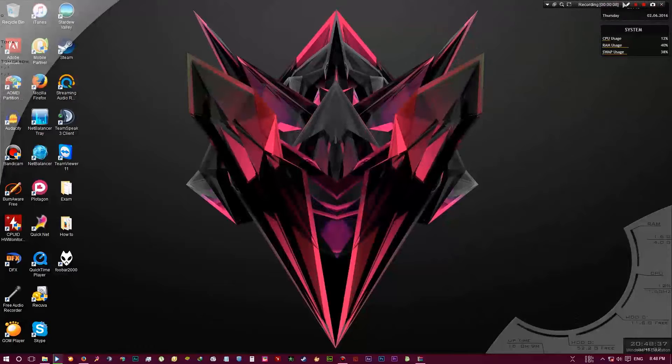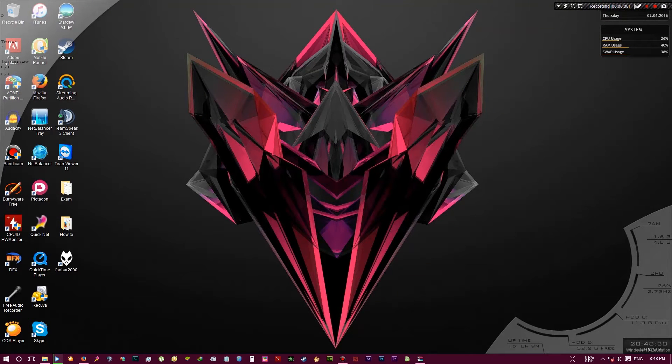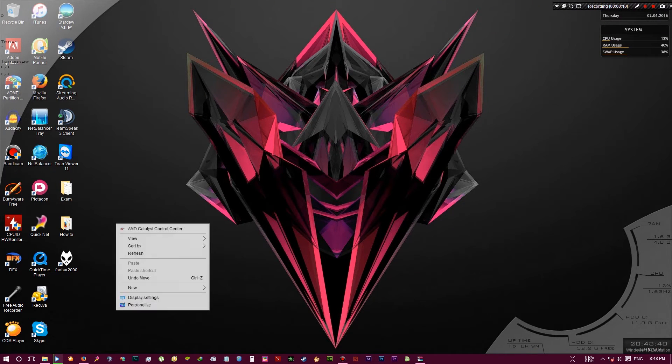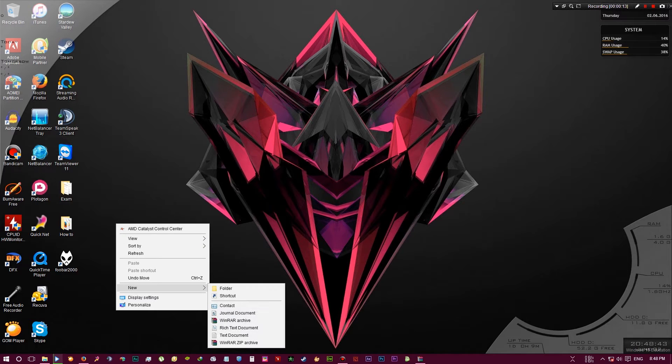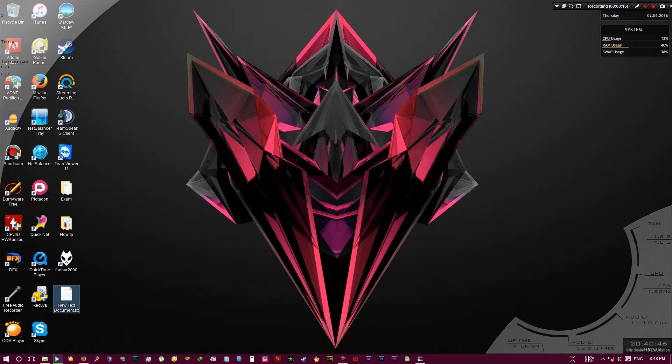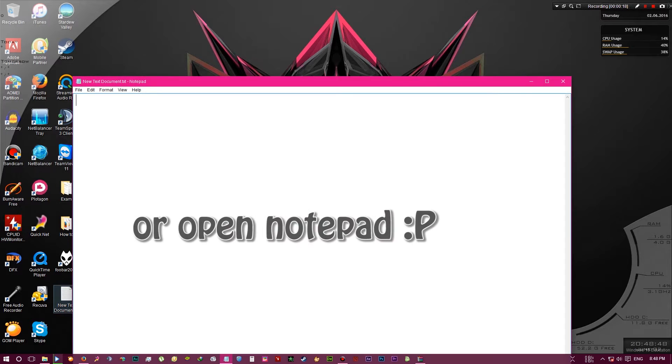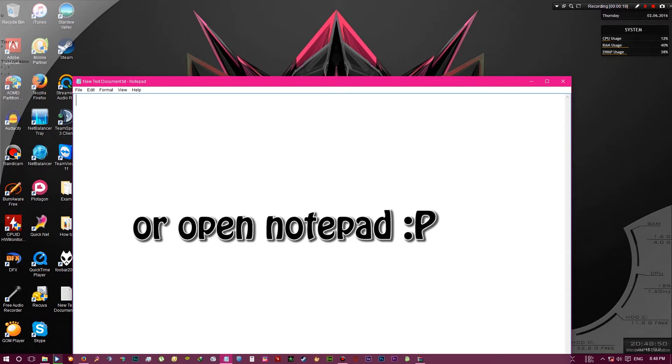First you need to make a new text document. To do that, if you're on desktop, simply right-click and go to new and click text document. You don't want to change the name, just double click it.